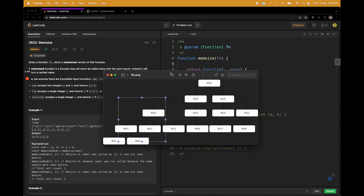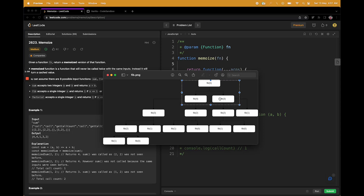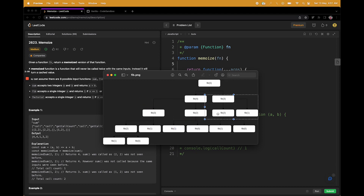I'll take an example of the Fibonacci program. This is a popular problem, but let's try to see how memoization can help improve it. To calculate a Fibonacci of a number, we need the value of the previous two numbers. Like for calculating Fib5, we need the value of Fib4 and Fib3. Similarly, for calculating Fib4, we need Fib3 and Fib2. And for calculating Fib3, we need Fib2 and Fib1. You will notice that we are doing some sort of repeated computation here again and again.